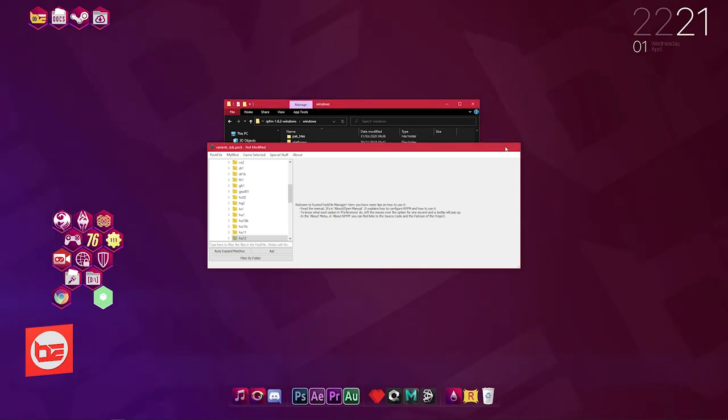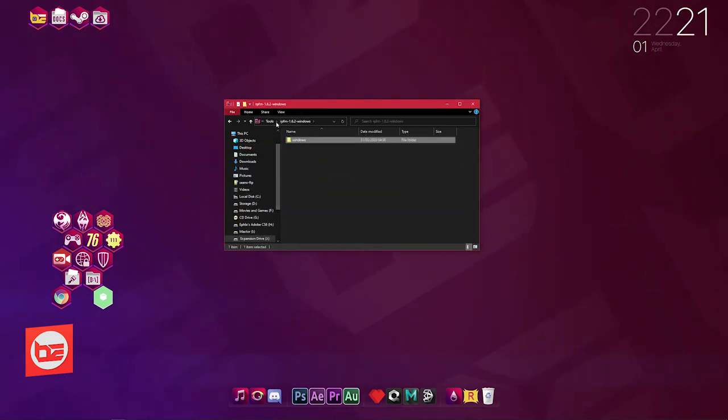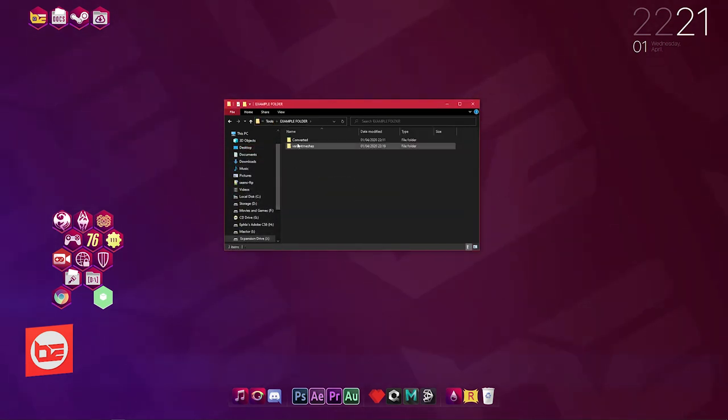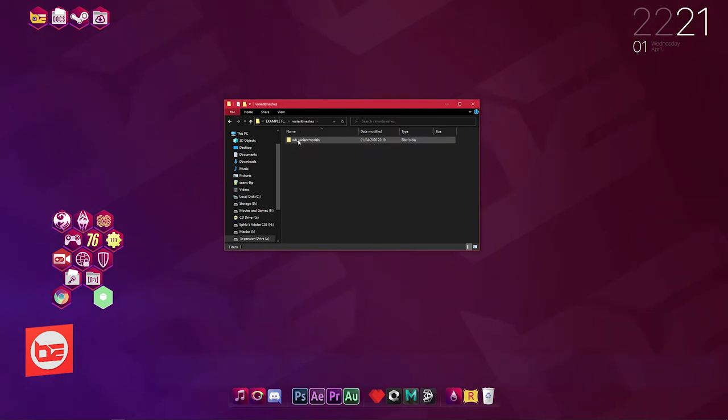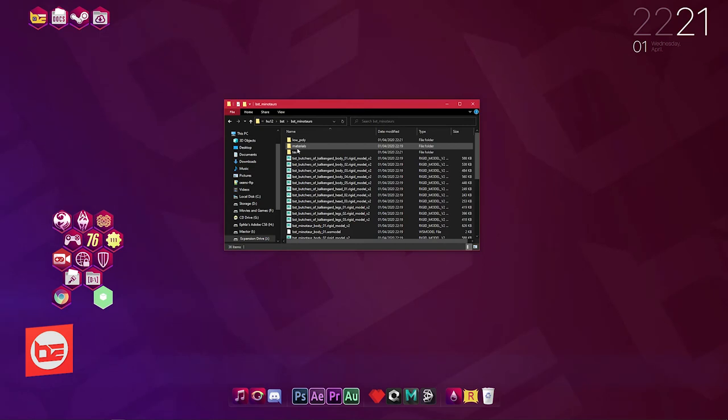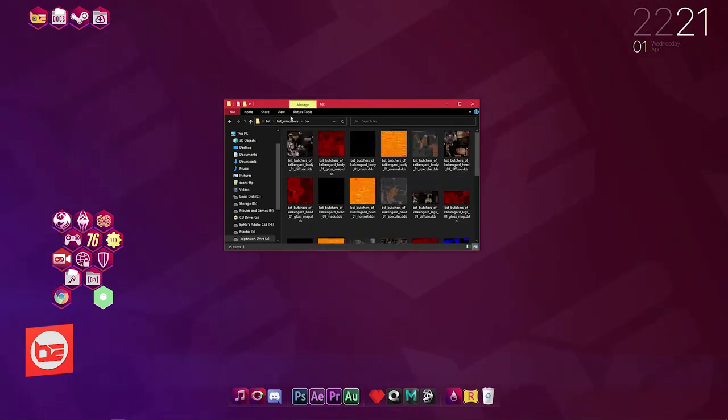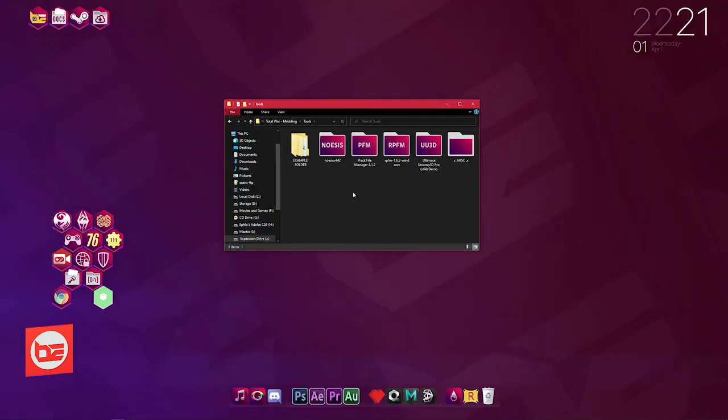We're now finished with that, we can close it. I'm going to go back and I'm going to quickly just show you Example Folder, variant meshes, warhammer hu12, beast, Minotaurs. Now there's the third folder Text and that has all our textures.